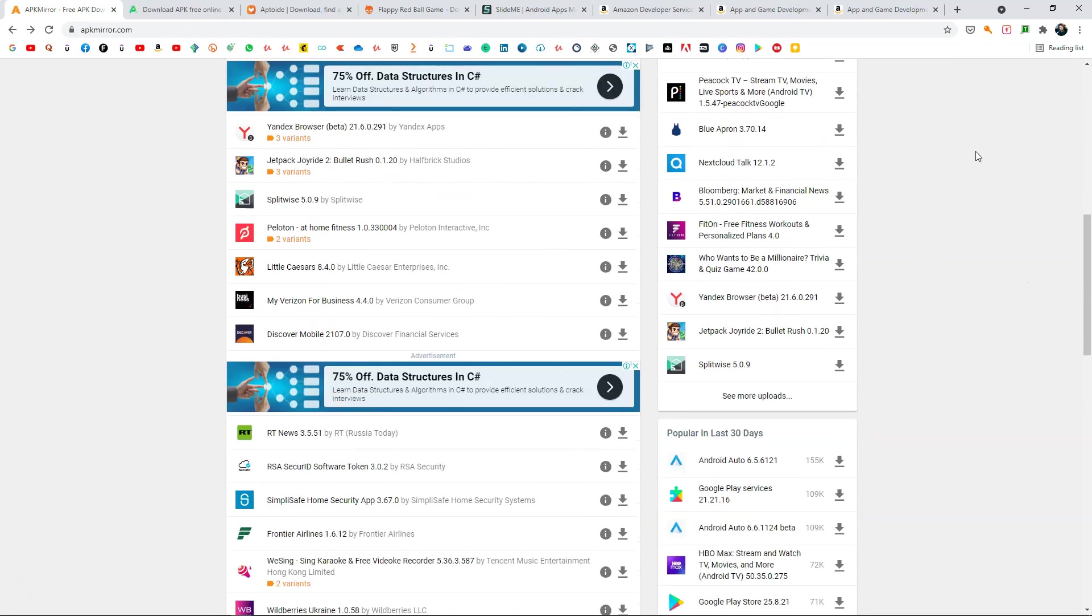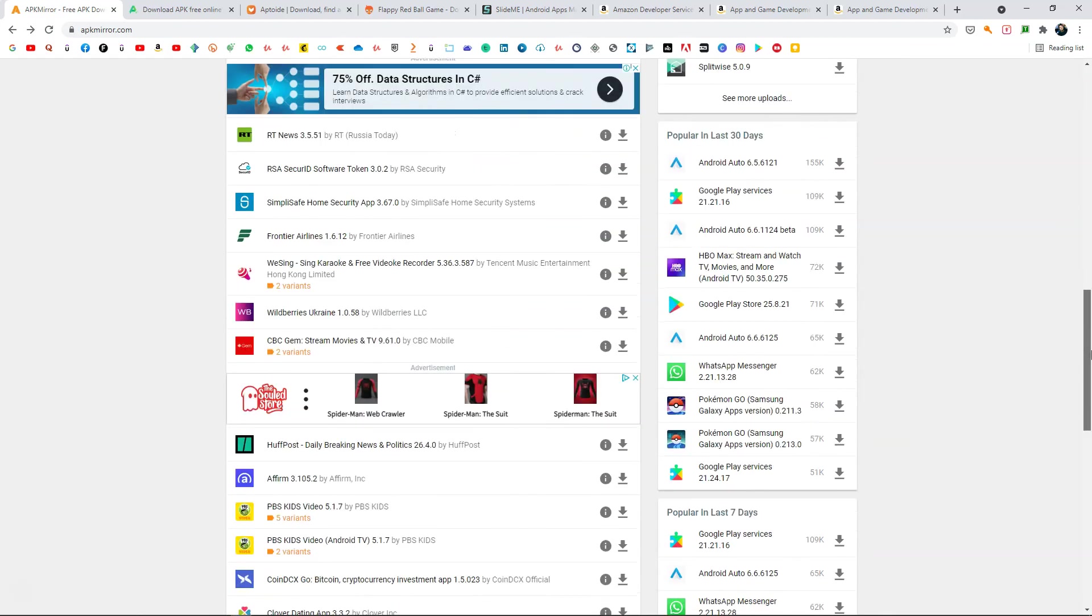So here I have shown you five to six websites where you can easily publish your games for free instantly without waiting for Google Play to approve your account or game or going through all the hassles.